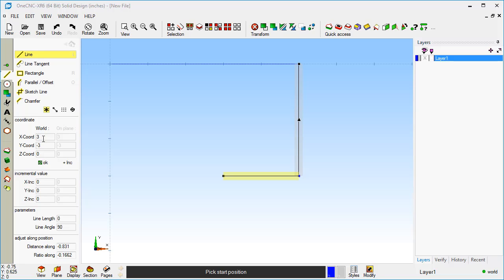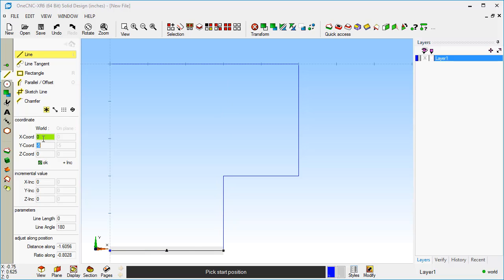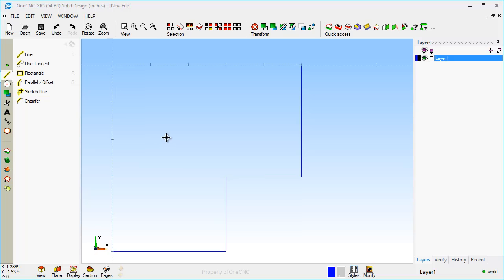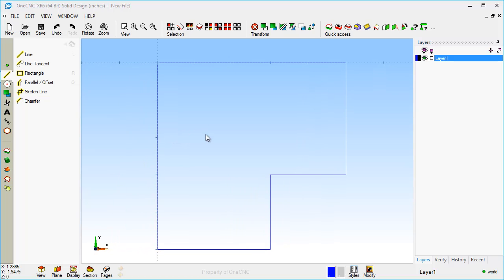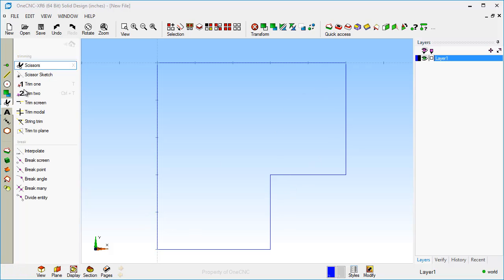Now let's go to x of 3 inches, y minus 5. How about x0? Let's go back up to y0, and when we're finished, we can right-hand mouse click. I created this geometry in a consecutive fashion, but you don't have to. You can create your lines in any order, and there's also a complete suite of trimming tools you can use as well.